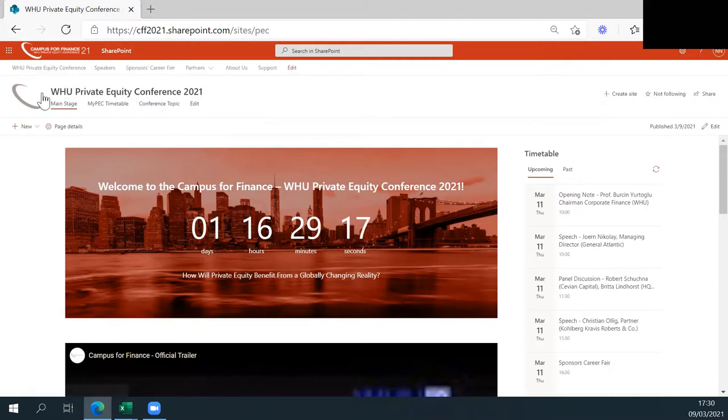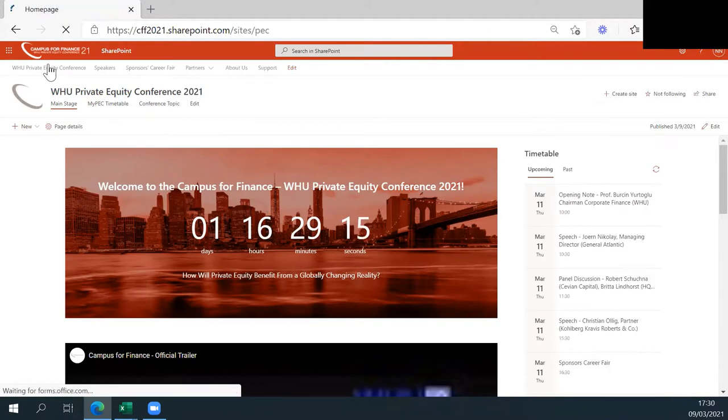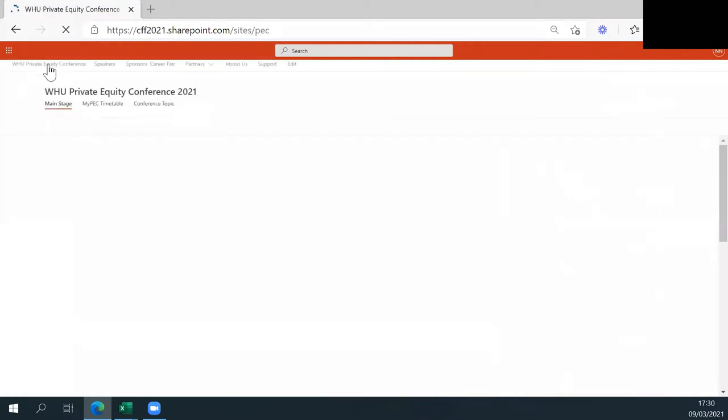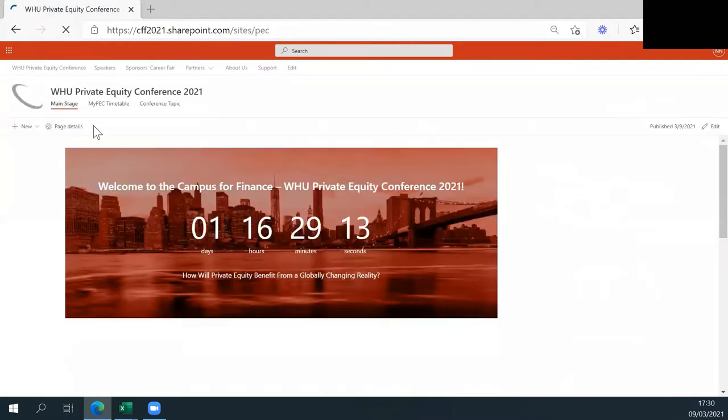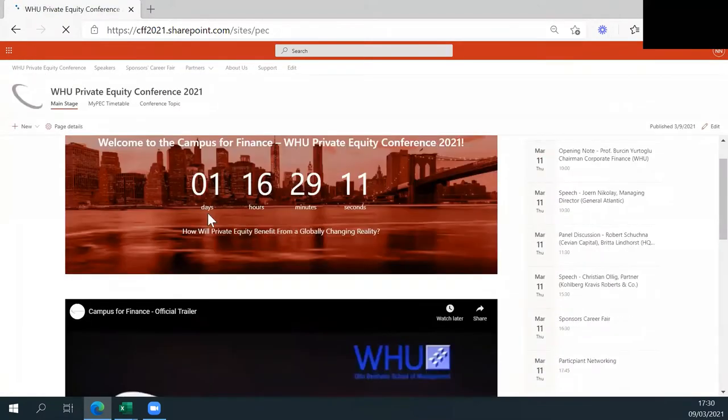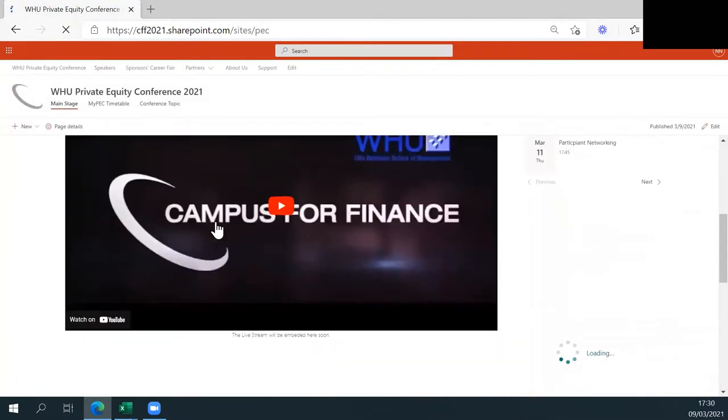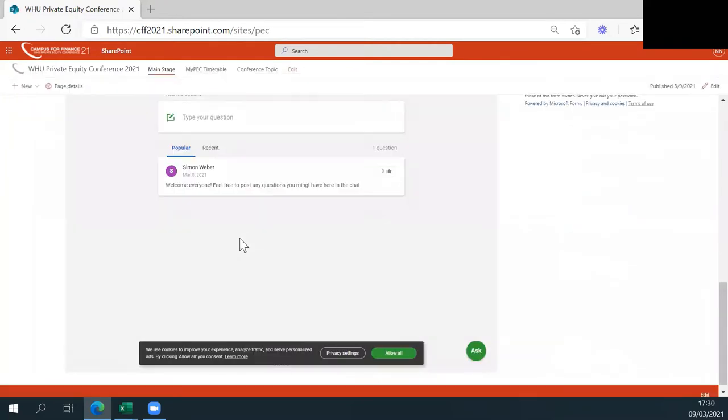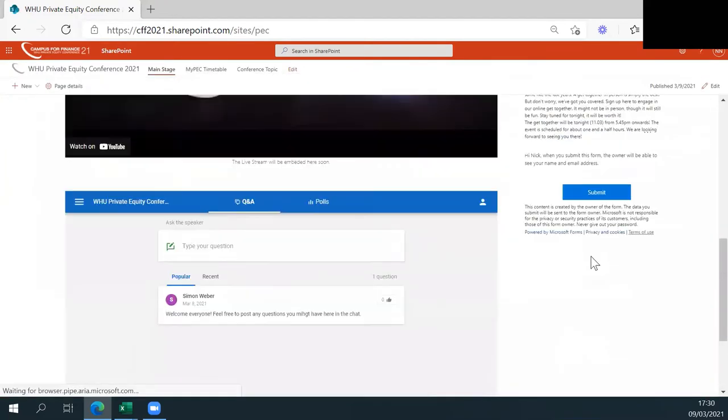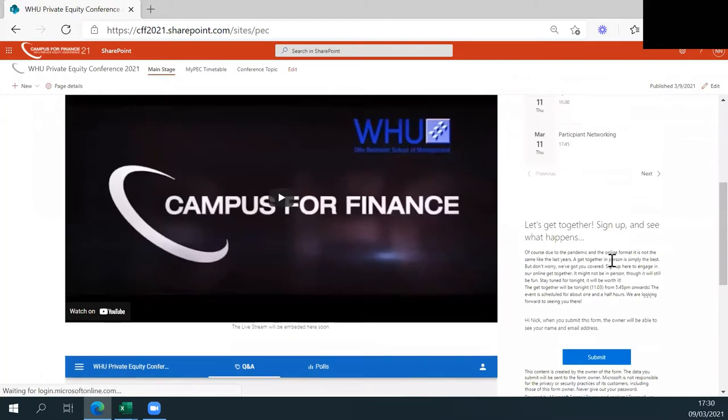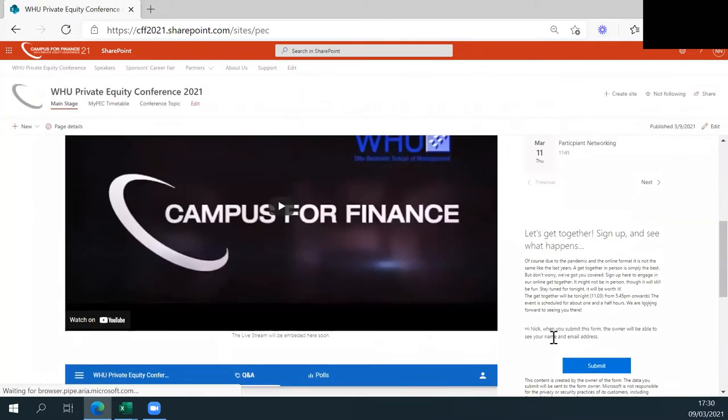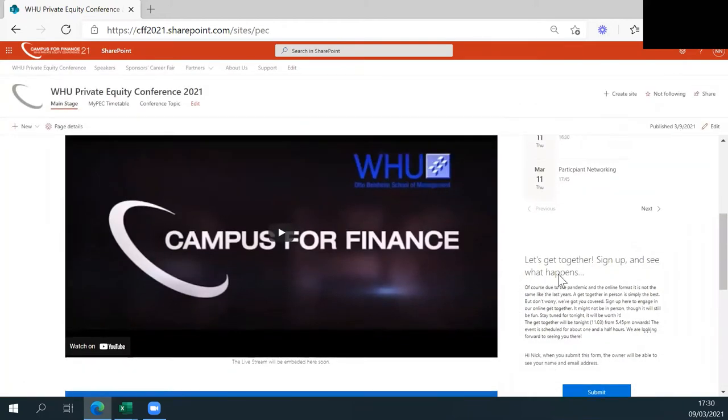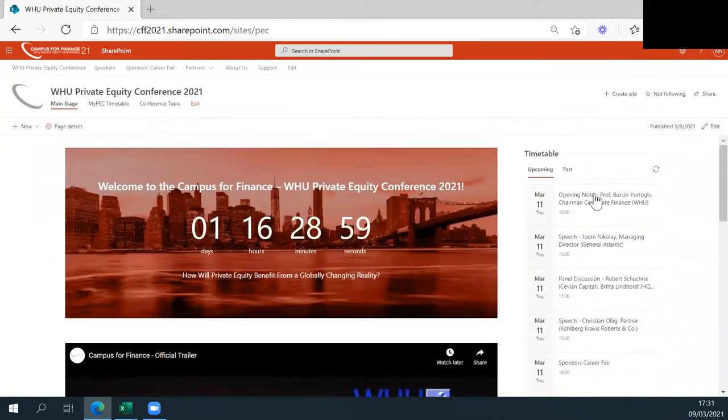On our main stage, which you will reach through the tab WAU Private Equity Conference, you will find the live stream to attend all speeches and panels. Below that, there is the opportunity for you to post your questions into the chat box. On the right-hand side, you are able to sign up for our get-together for Thursday night and additionally give us some feedback. Also, the general timetable is displayed here.